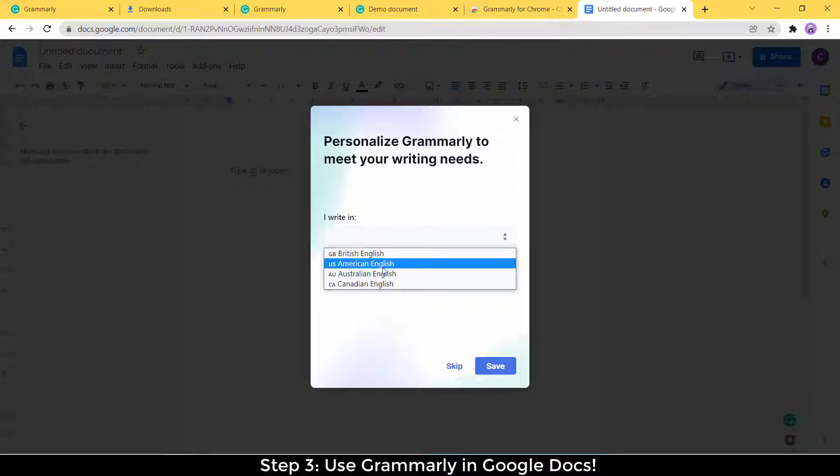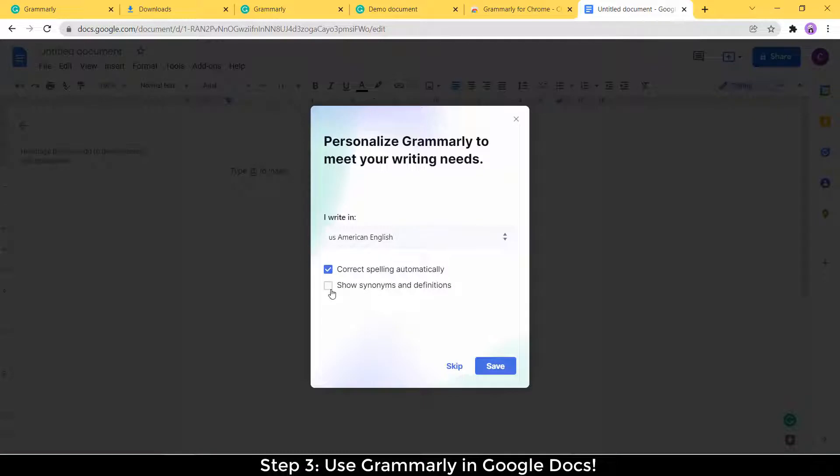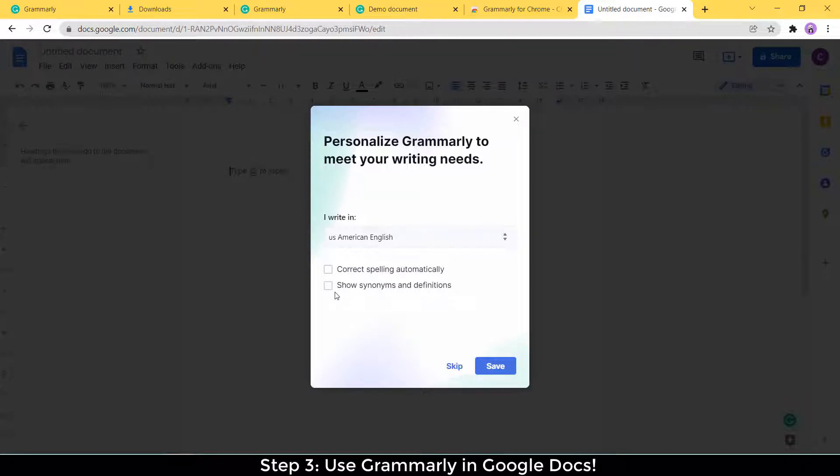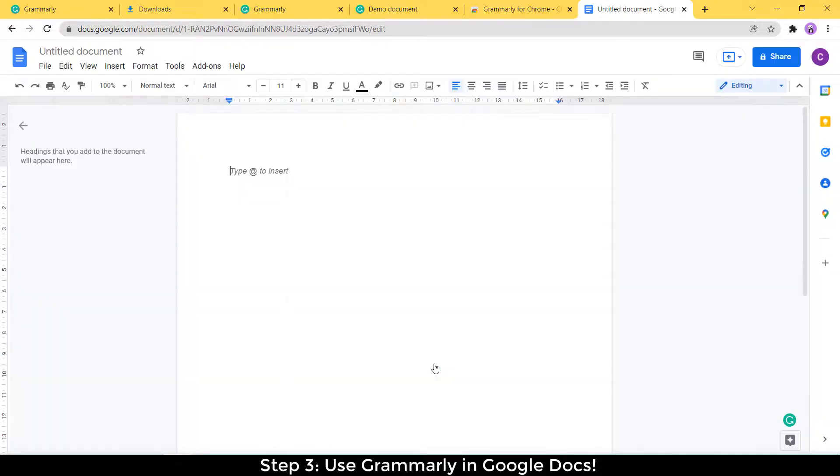So I usually use American English because most of my students are in the United States, so American English, correct spelling, and correct spelling automatically. You can turn it on or off. I actually turn it off so that I can do my own spelling mistake corrections, because sometimes it'll make a suggestion and I'll say, actually I don't think that's right. I'm going to stick to my original wording. And then I do like to see synonyms and definitions though. Okay, let's write.